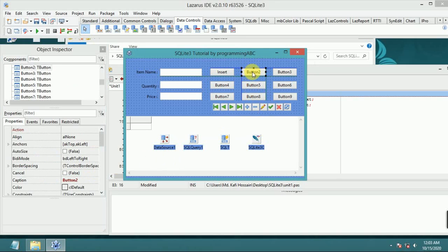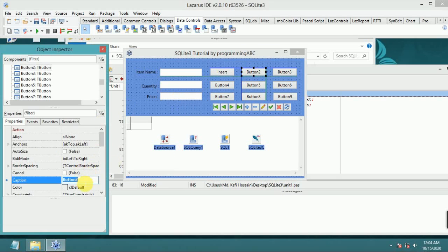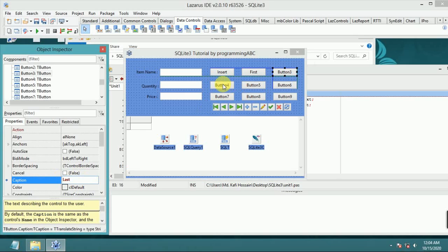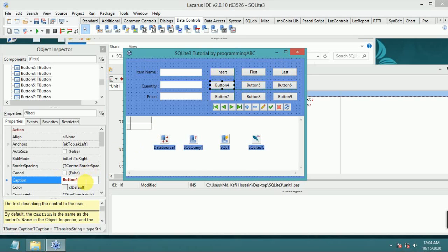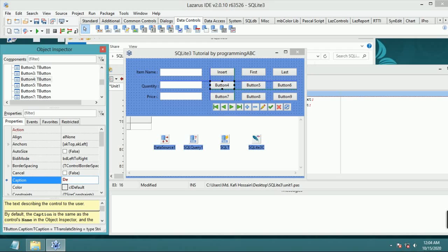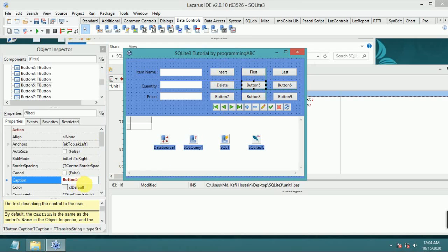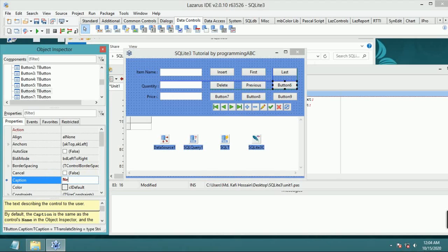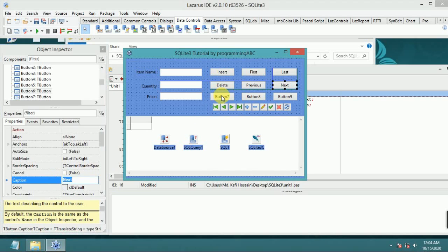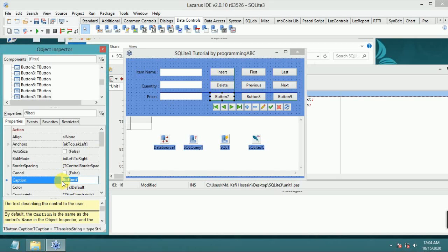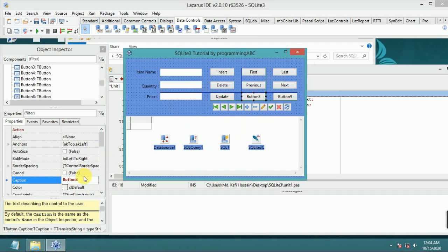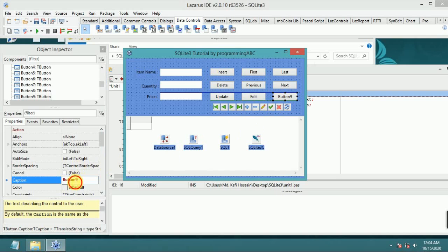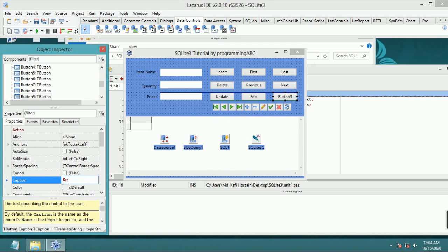Now rename the buttons. Button 2 is first. Button 3 is last. Button 4 is delete. Button 5 is previous. Button 6 is next. Button 7 is update. Button 8 is edit. And button 9 is refresh.